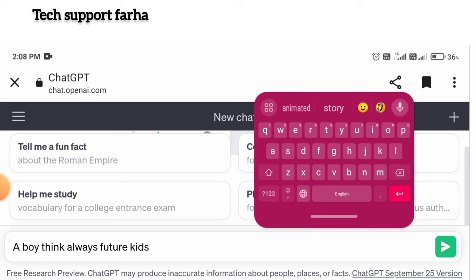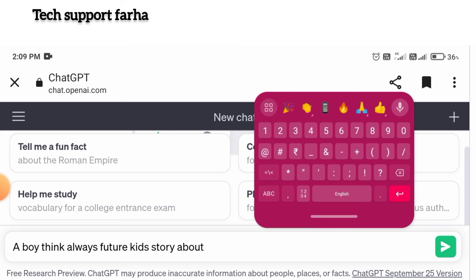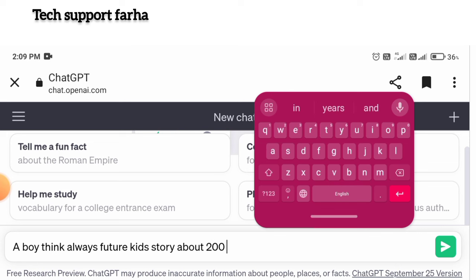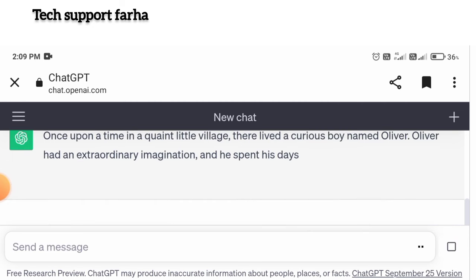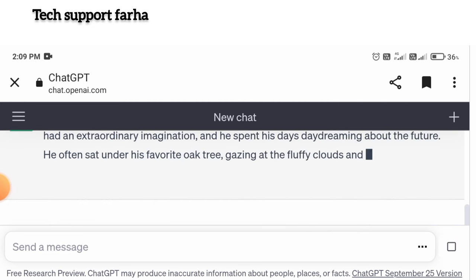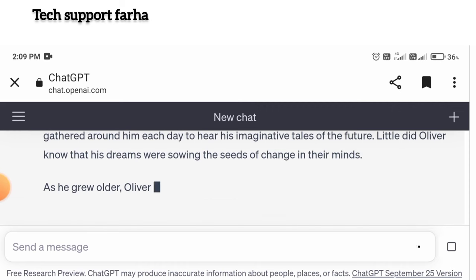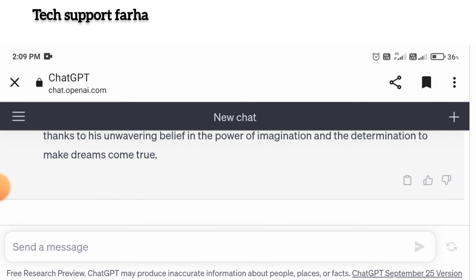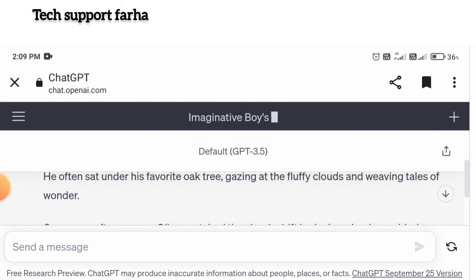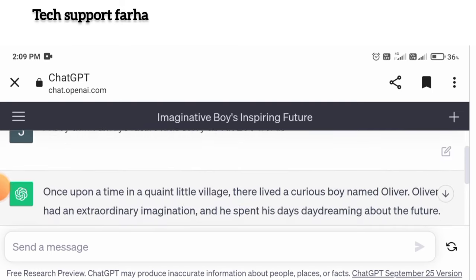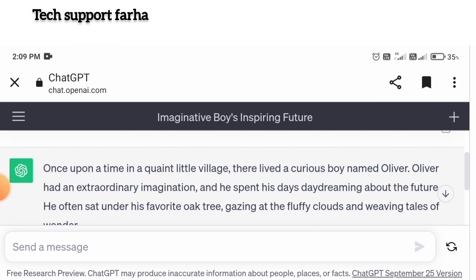Here you can type in: a boy, thinks always about the future — a kids' story of about 200 words. Here you can see our stories generated. Here you can see different story options generated. Now you can copy this story.